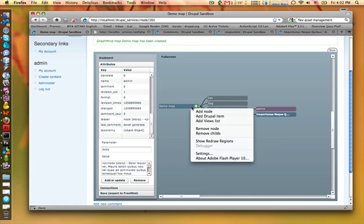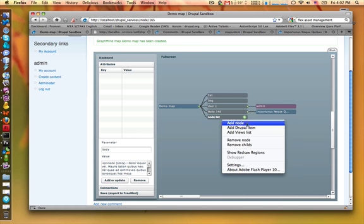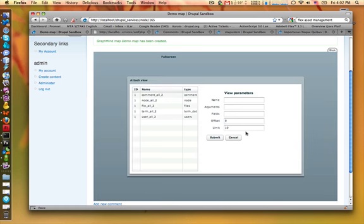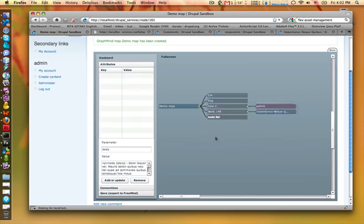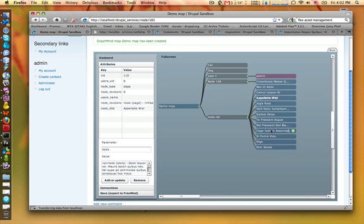And let's load a views. For example, I want to load a node list. Node list and I want to load 12 items. And I load a views list in our FreeMind map. And of course, we have all the information.